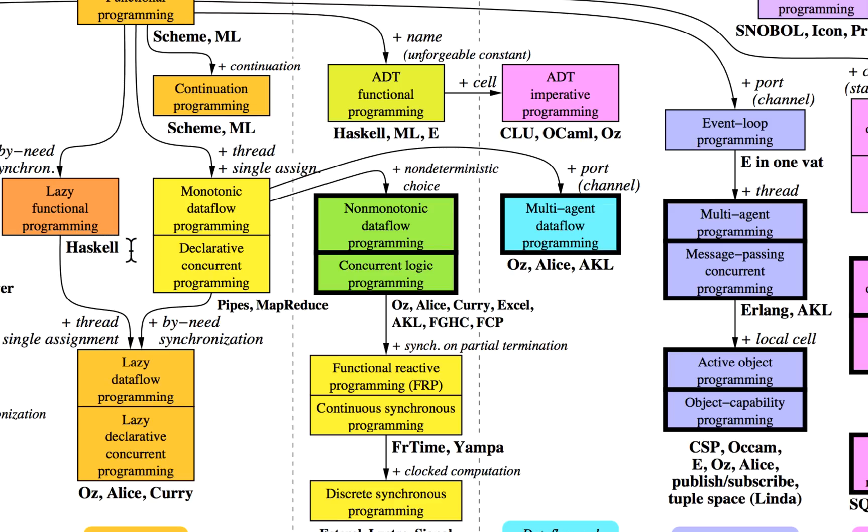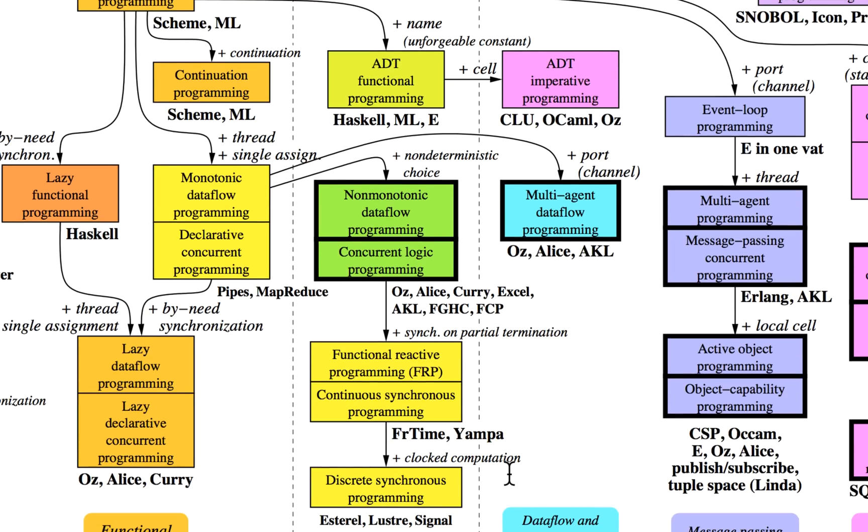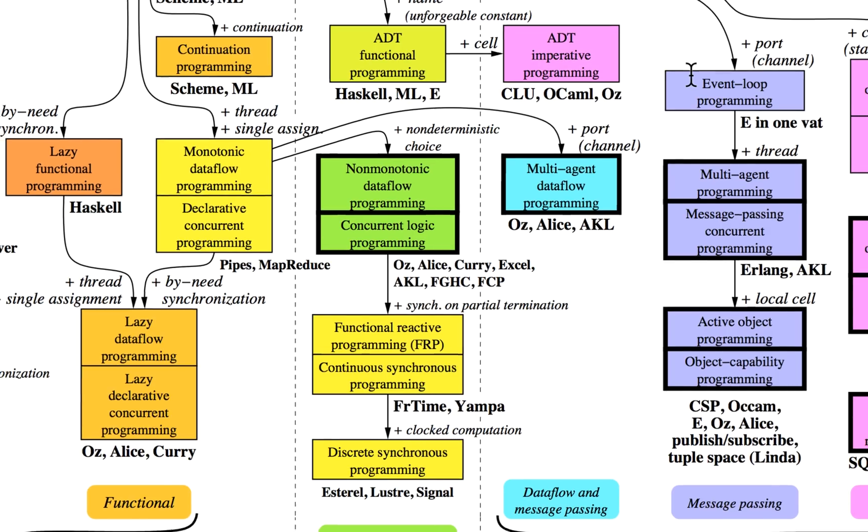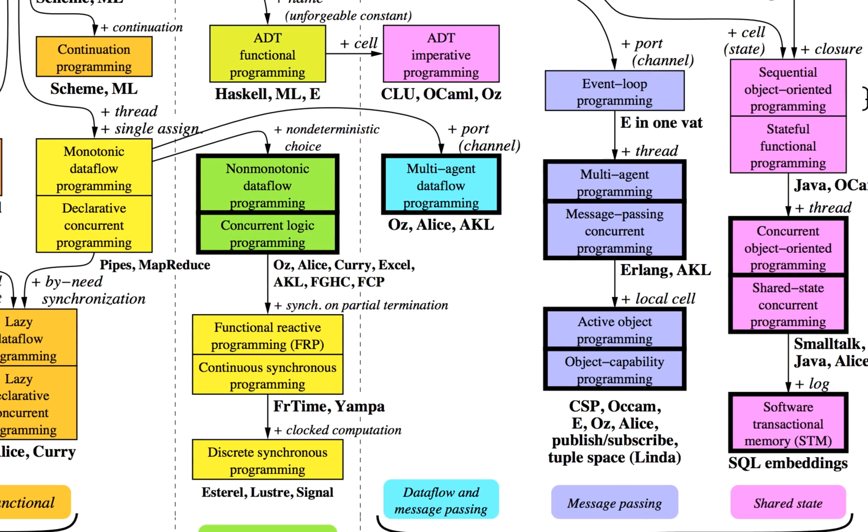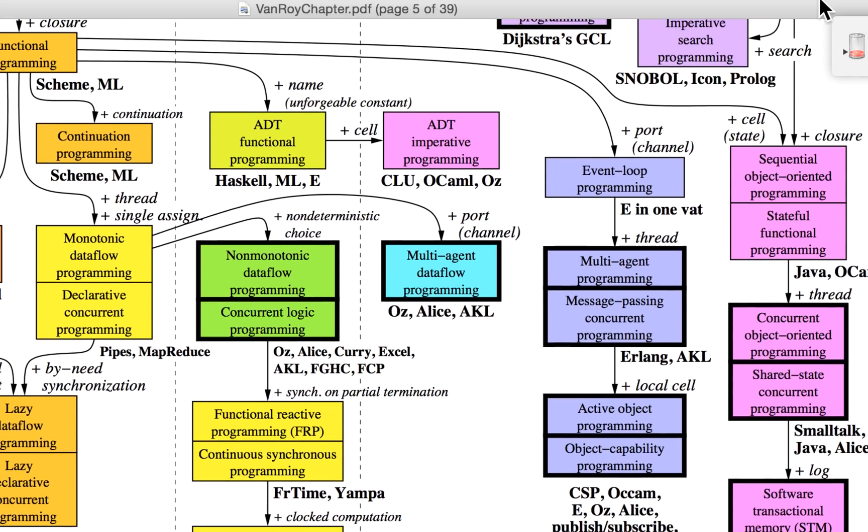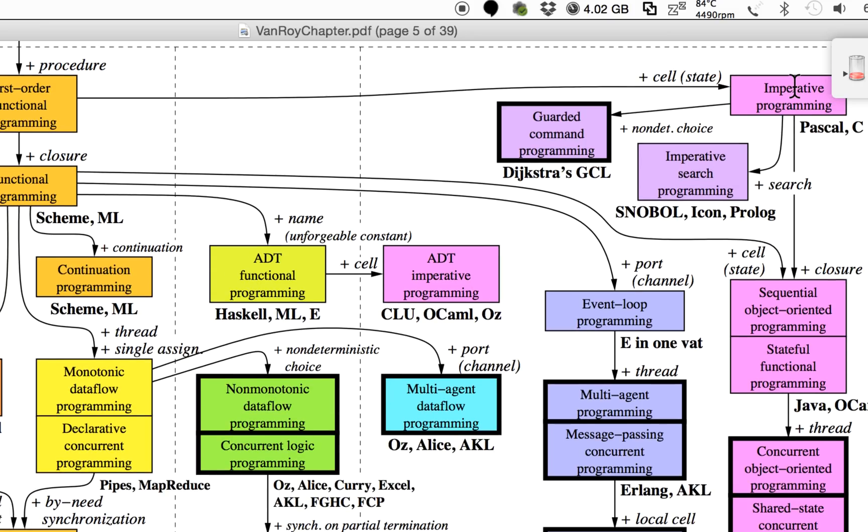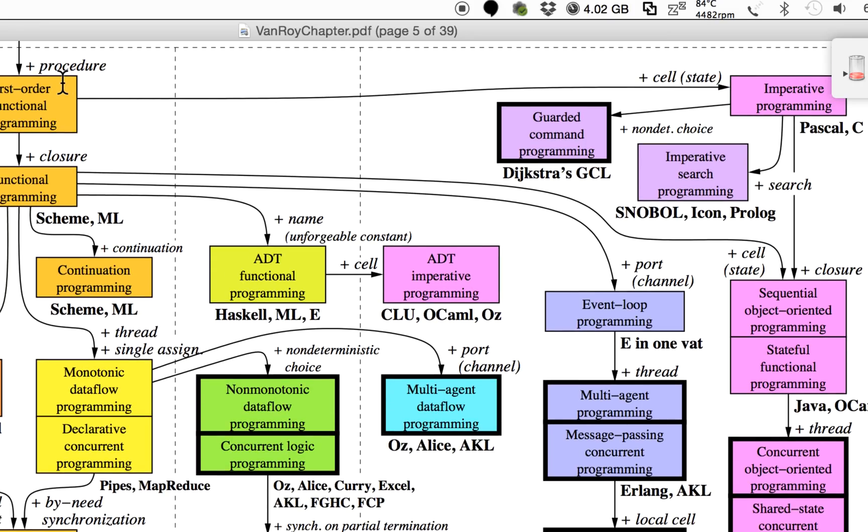In Haskell, you pretend the input doesn't exist and then you hack around it with monads and stuff like this to make it a bit safe. In this part you already see states. Right away when we had first-order functional programming, we could have already introduced state directly.